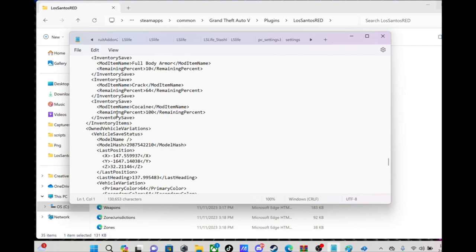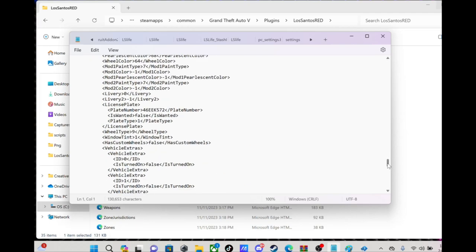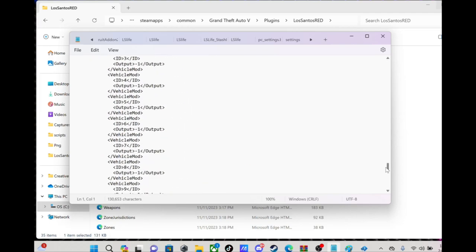Yeah, so like cocaine remaining percent 100, crack 64, stuff like that. That'll be what I have on me.